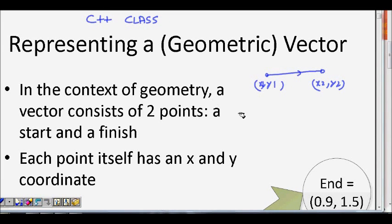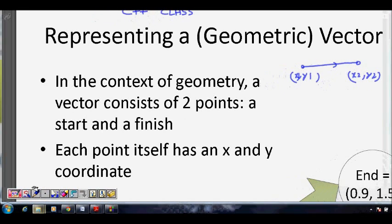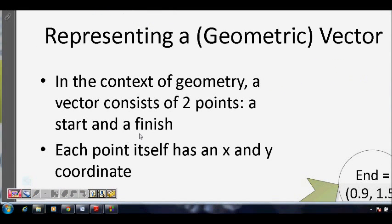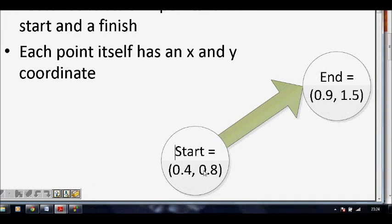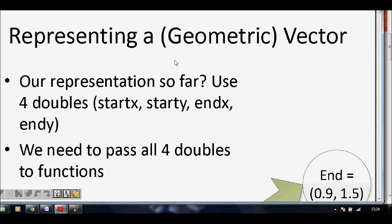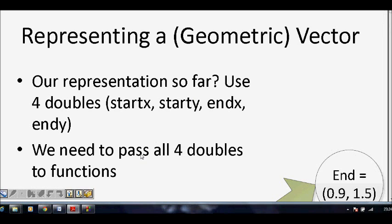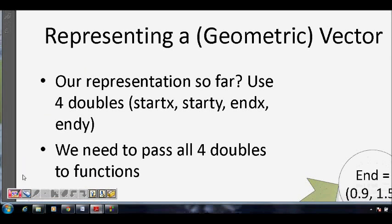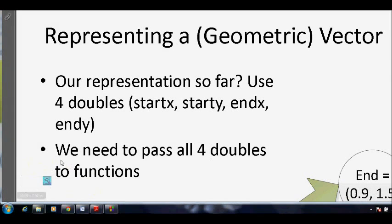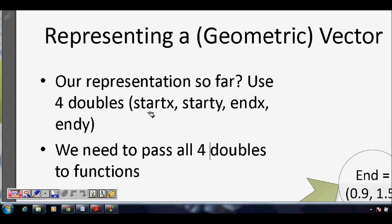Each of these points has an x and y coordinate. We have a starting point whose x coordinate is 0.4 and y coordinate is 0.8, and similarly the end point has 0.9 and 1.5. Now, how will you represent this in C? One way is to use four doubles: the x coordinate of the first point, the y coordinate of the first point, then end x and end y for the second point.